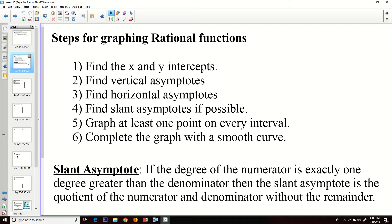We're going to find our horizontal asymptotes to determine the extreme behavior of the function. For a slant asymptote — if you have a horizontal asymptote, you won't have a slant asymptote, and vice versa. Then we're going to graph a point over each interval — basically plug in a value to decide whether it's above or below the x-axis — and then complete the graph with a smooth curve.